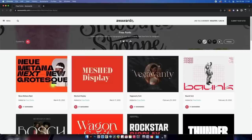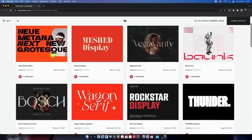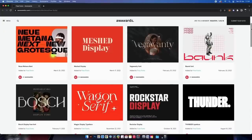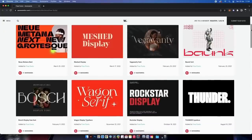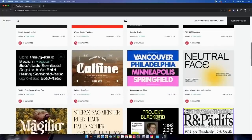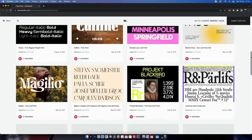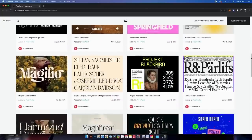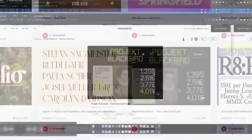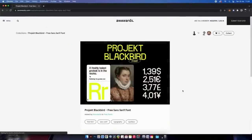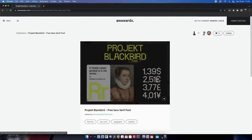More font goodness here with AWWWARDS — spelt with three W's. AWWWARDS is a very well-known entity within the graphic design world, handing out prestigious graphic design awards on an annual basis, but they also have a bunch of fonts for you to browse.